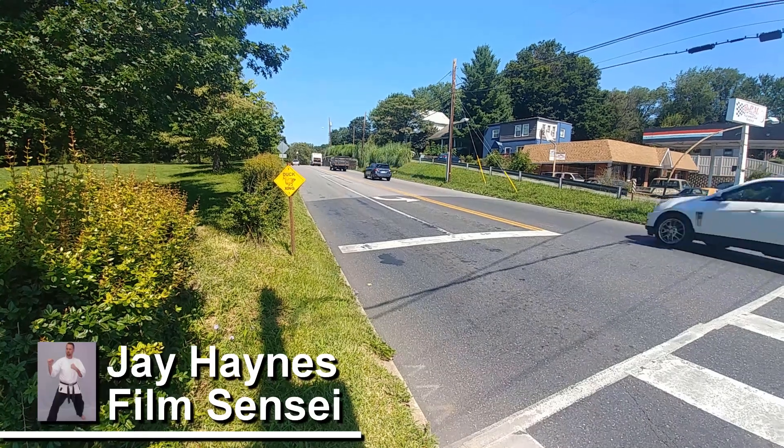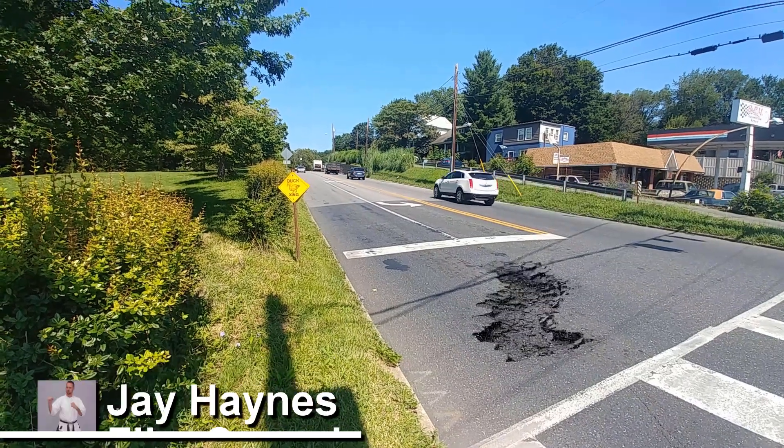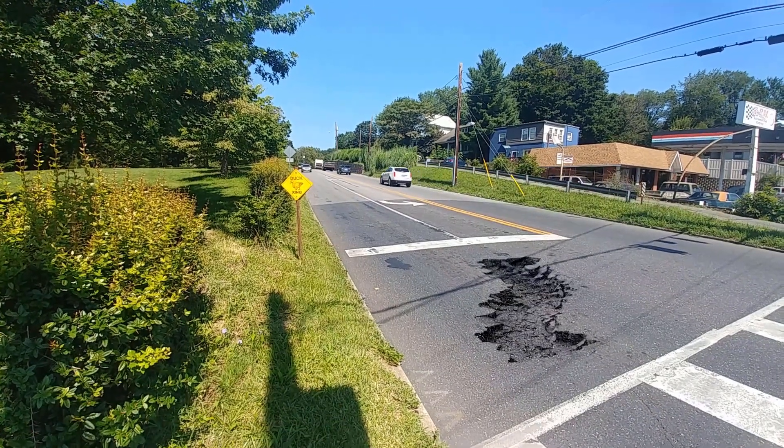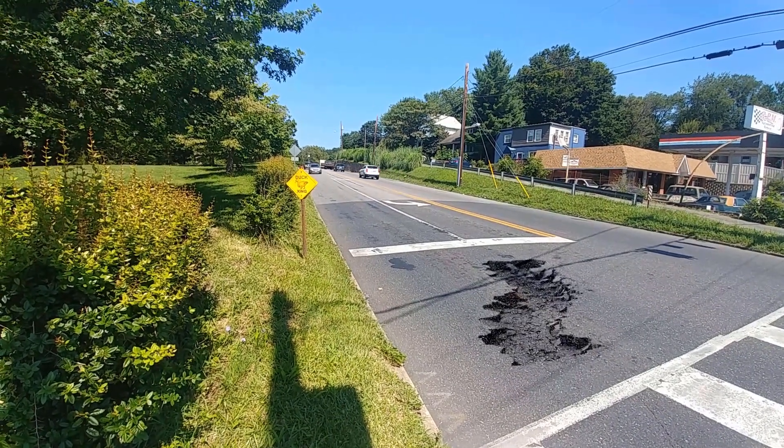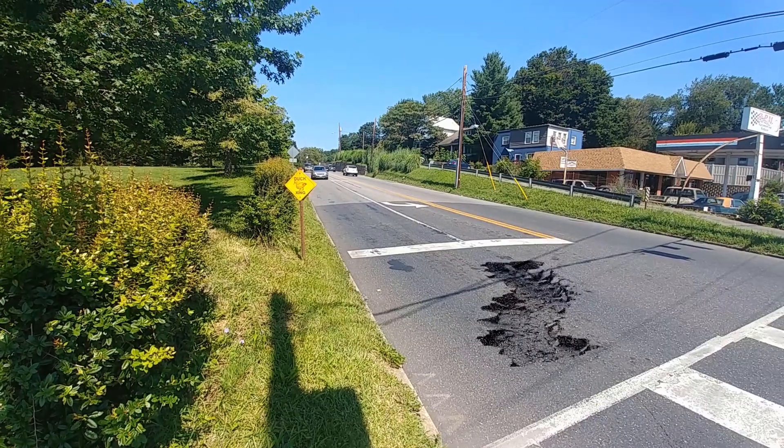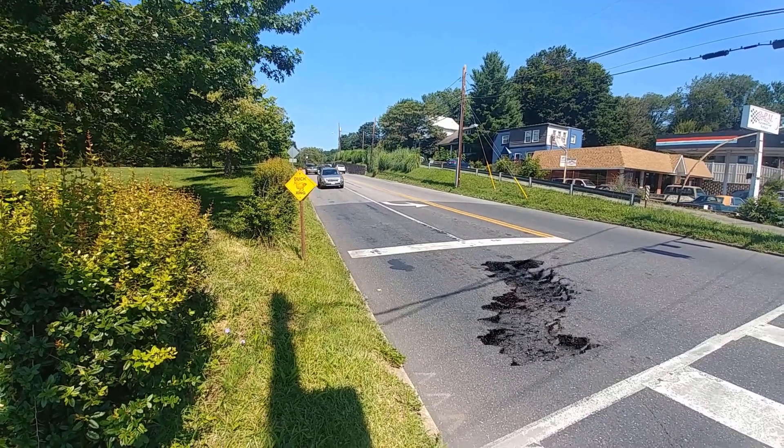Jay Haynes with the Film Sensei YouTube channel. Today in this video we're going to do this ground cracking shot in HitFilm Express.